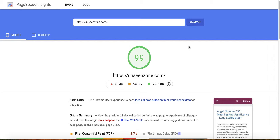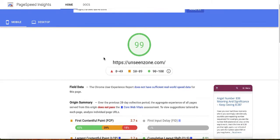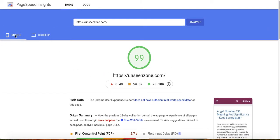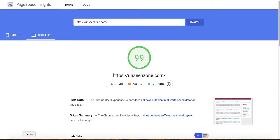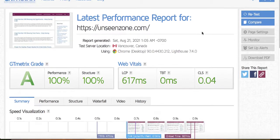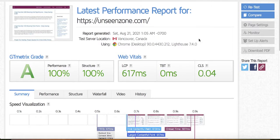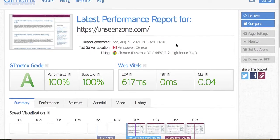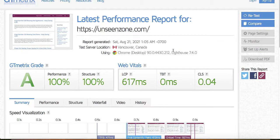Hey everybody, welcome back to the channel. Today I show you how you can speed up your WordPress site and get results like this — 99 for mobile and desktop. This is actually one of my own websites, so I know what I'm talking about when it comes to website speeds. Stick around to the end of this video because by watching to the end you can take your website speed to the next level.